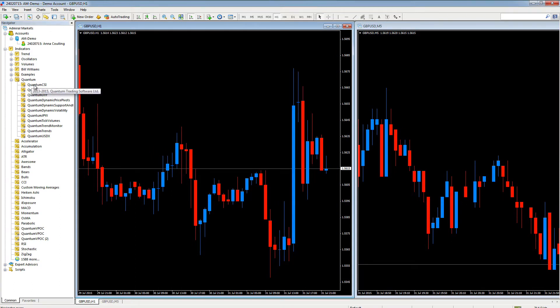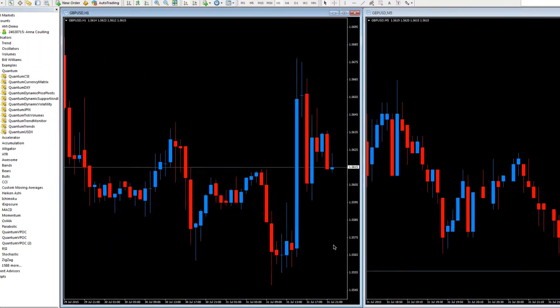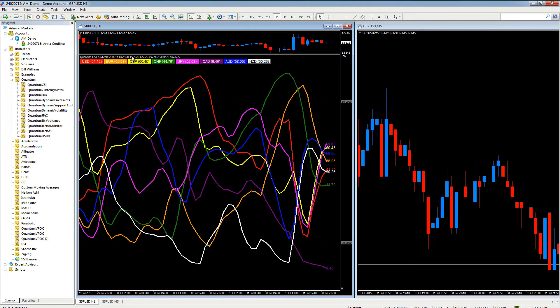Here we are. We're down to Quantum and we're going to apply the Quantum Currency Strength indicator. We hold down the left button on our mouse, drag and release, and this is the pop-up window that appears prior to the indicator installing to the chart. On this occasion we'll click OK - I'll come back to the user inputs in a moment.